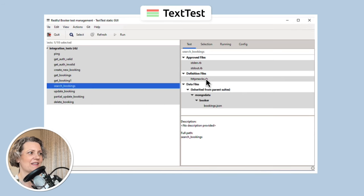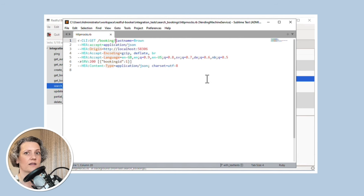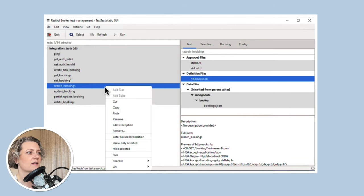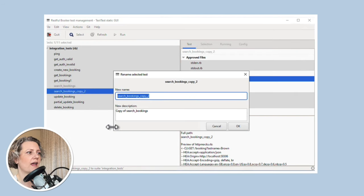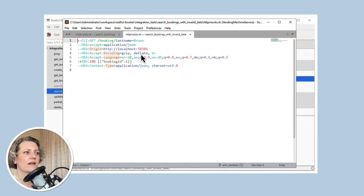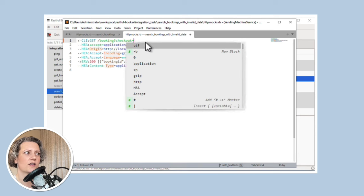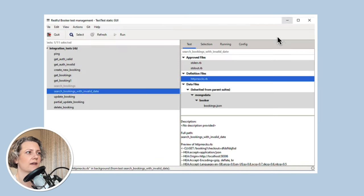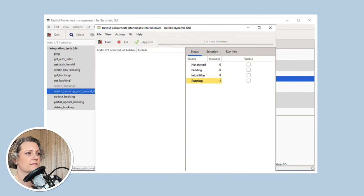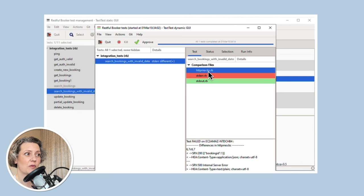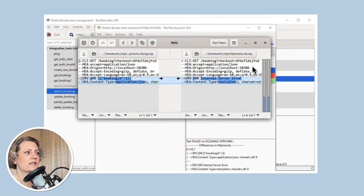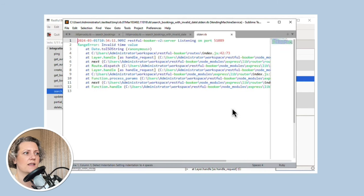Let's look at the same thing in TextTest. We've got a test here for searching bookings, but it's searching by last name. So what we need is a copy of this test that's going to search with an invalid date instead. I'll copy this one, create a new one, rename it to something more sensible — 'search bookings with invalid date' — and then modify the HTTP mock so that instead of searching by last name, I'm going to search by checkout date and just put some nonsense in there. Run the test, and it fails, which is what we expected. I can see the diff in the expected versus the actual output. The actual output includes this 500 internal server error, and this test has also collected the standard output from my service, so I can see a stack trace telling me where to look for this 500 error.